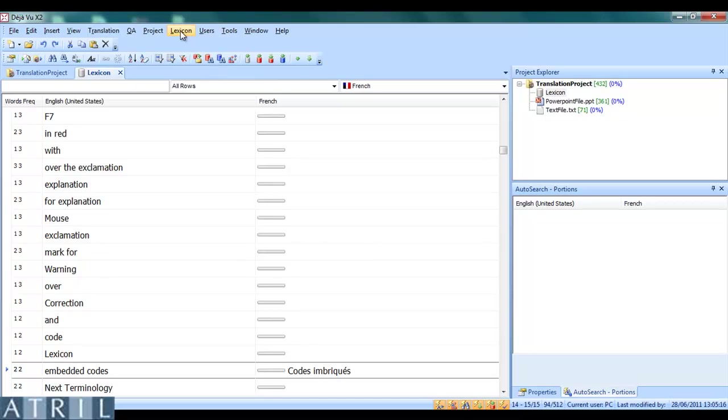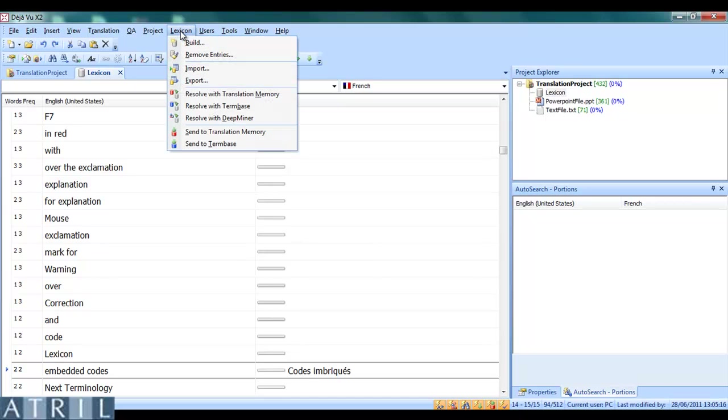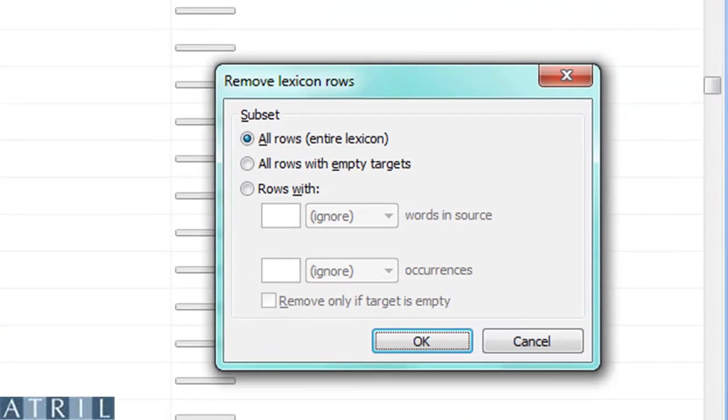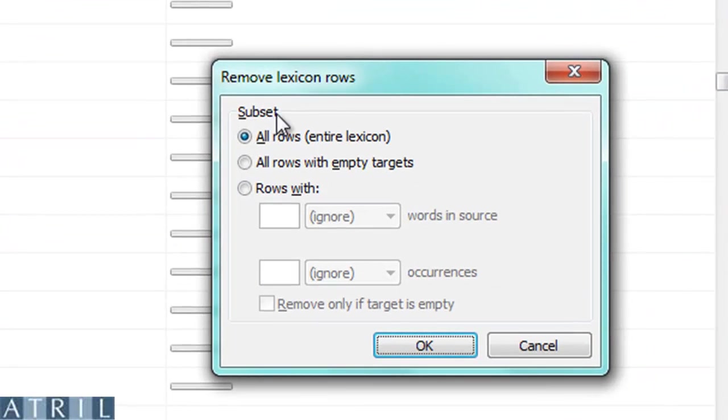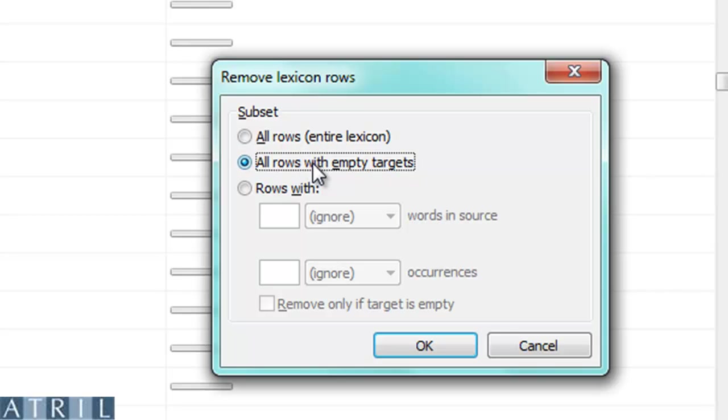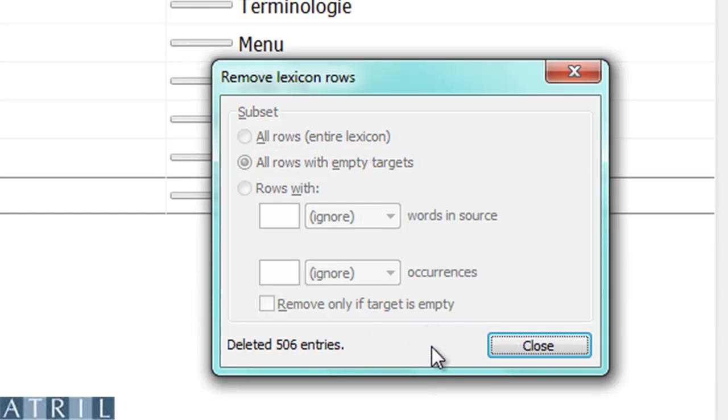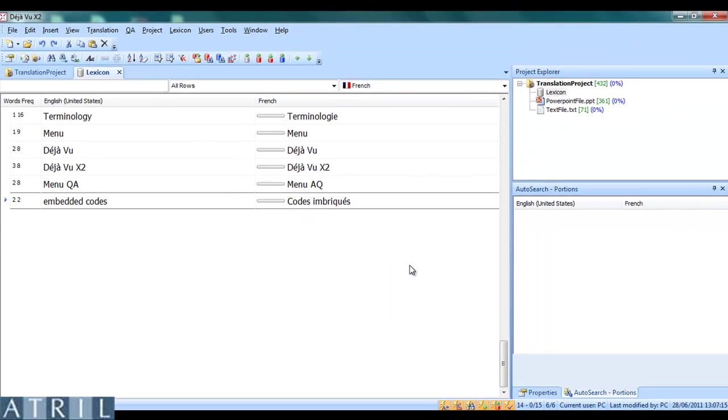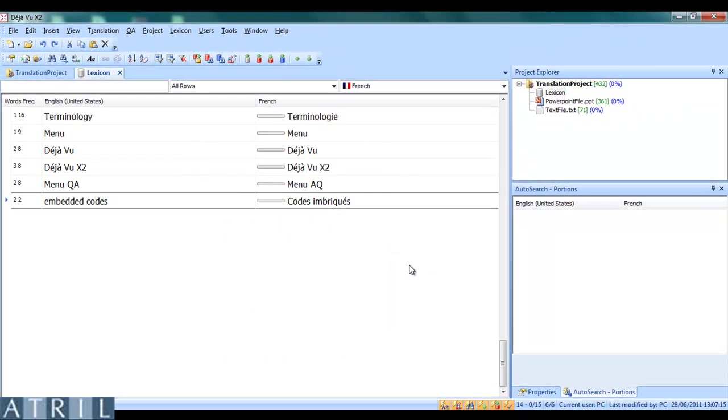When I have finished, I go to the lexicon menu, remove entries, and remove all rows with empty targets. Only the terms I have translated remain.